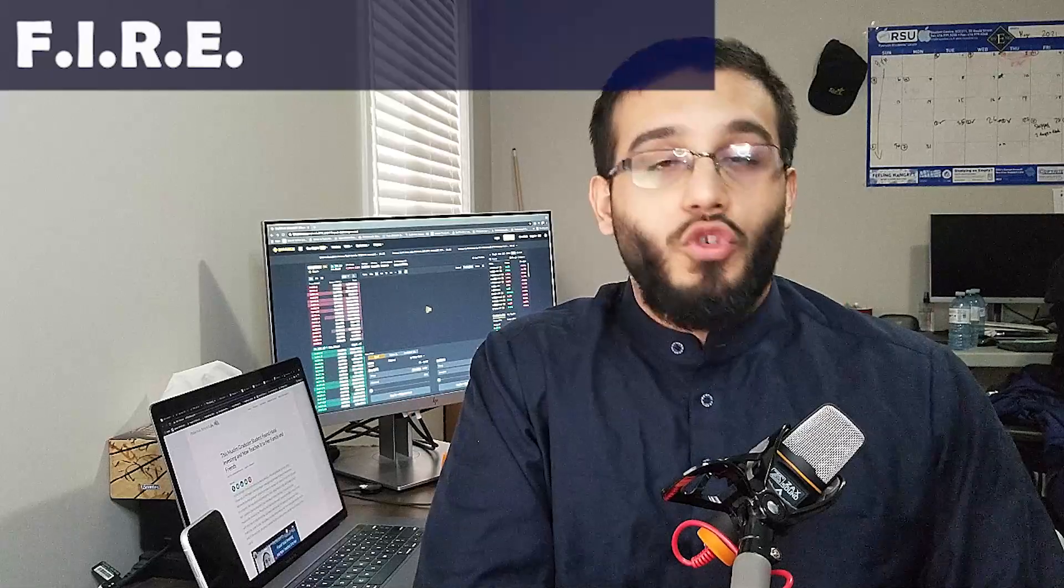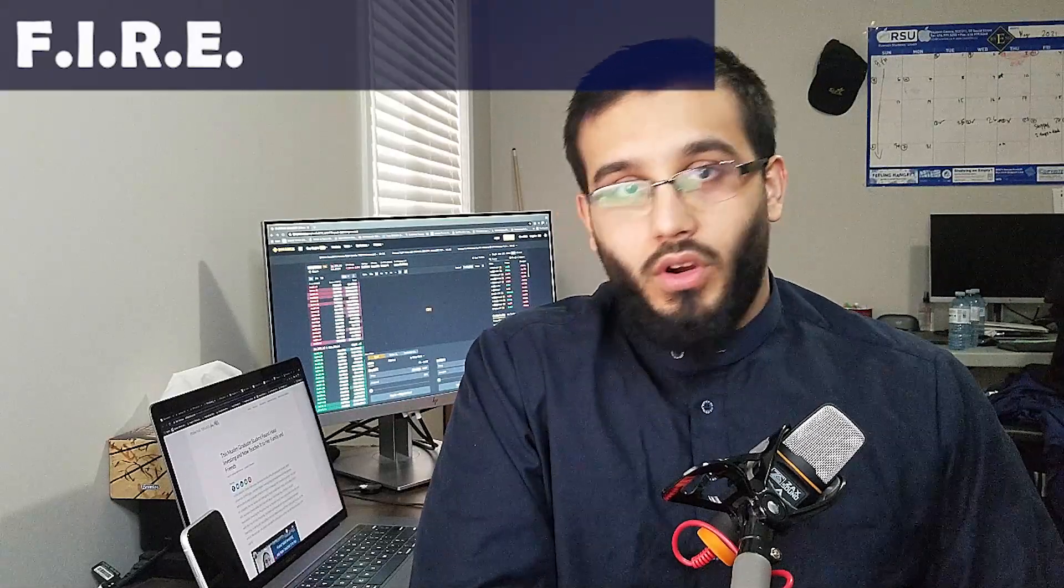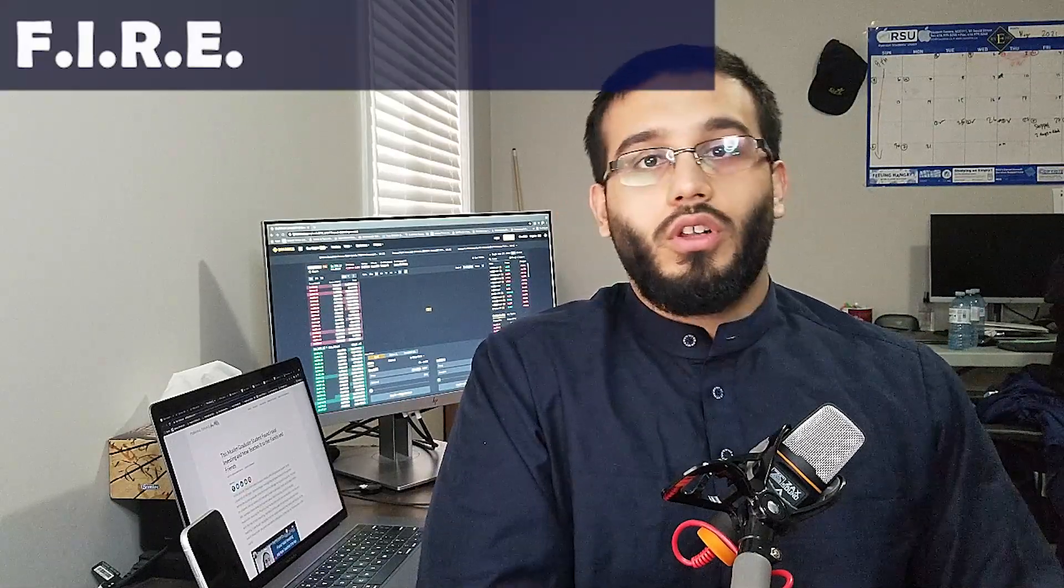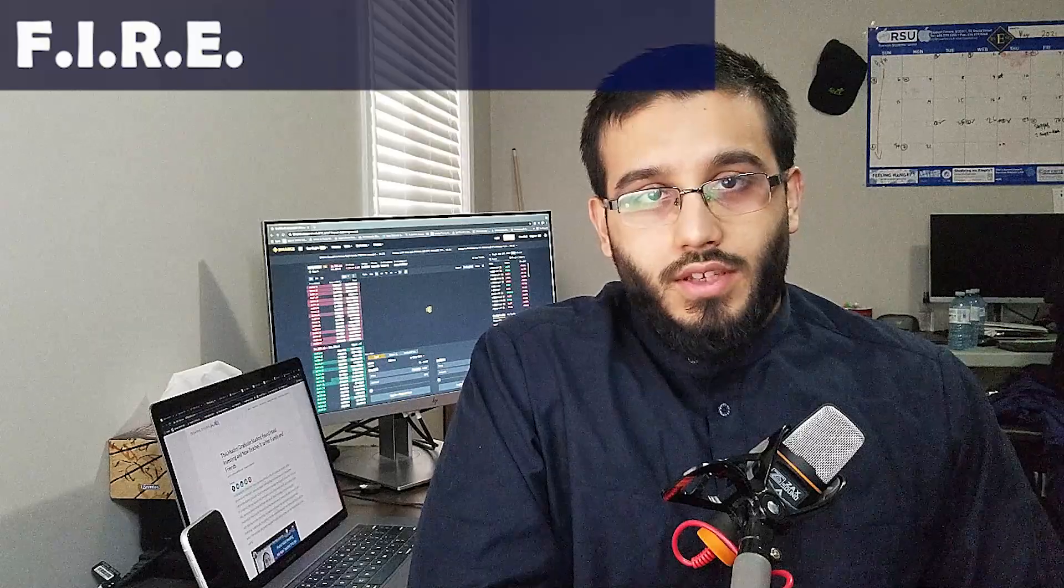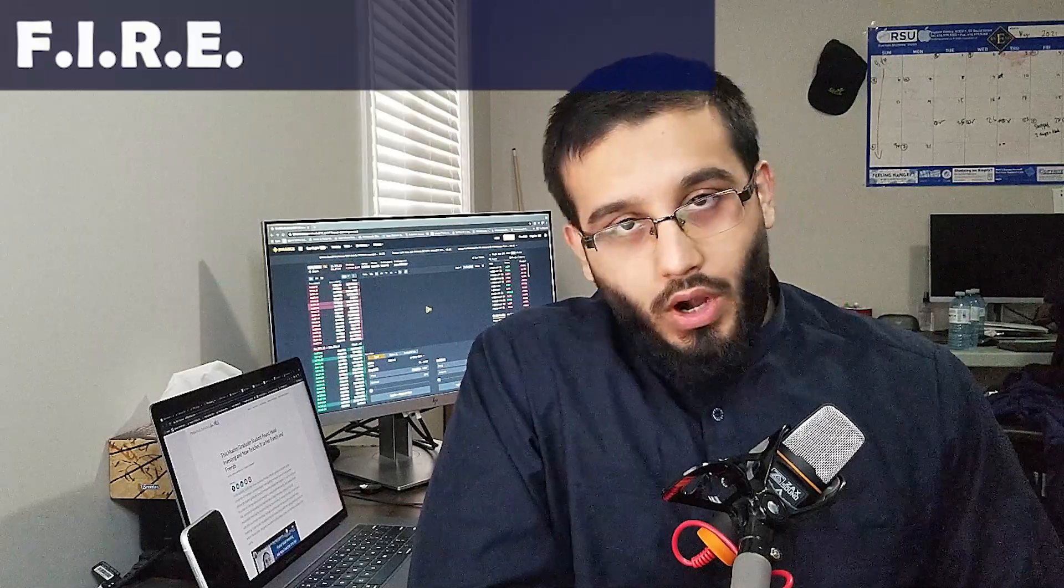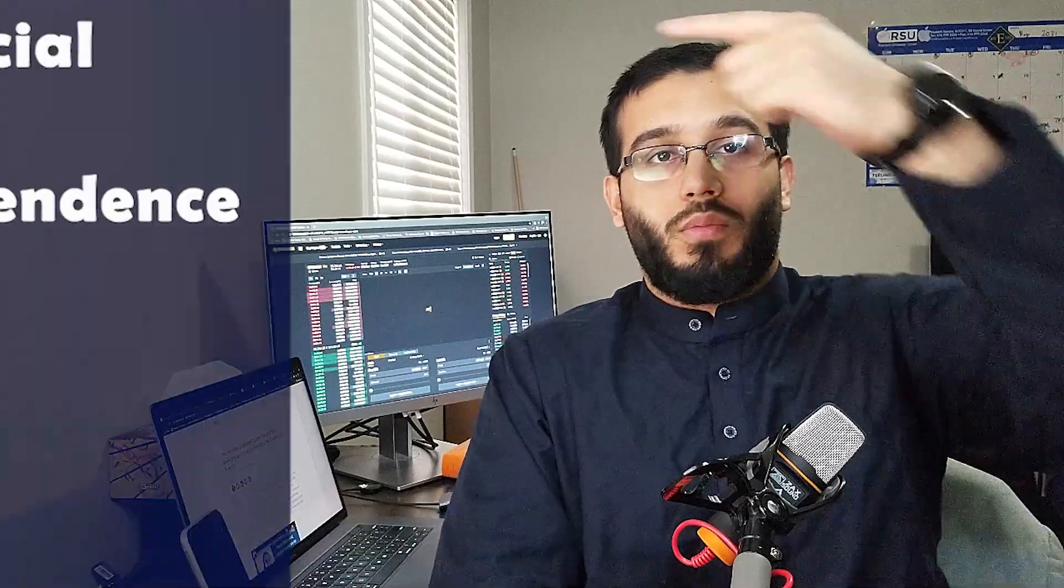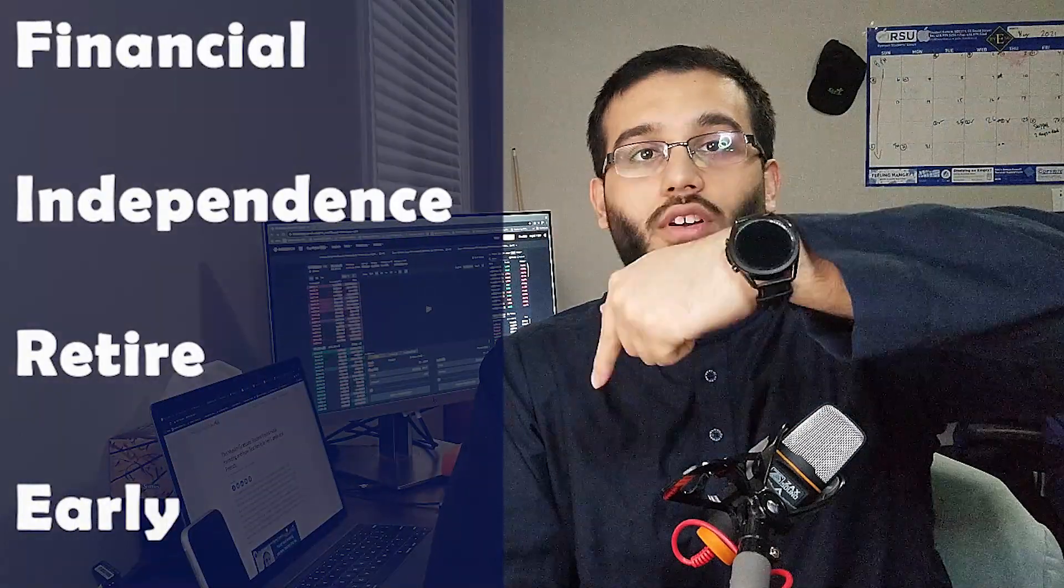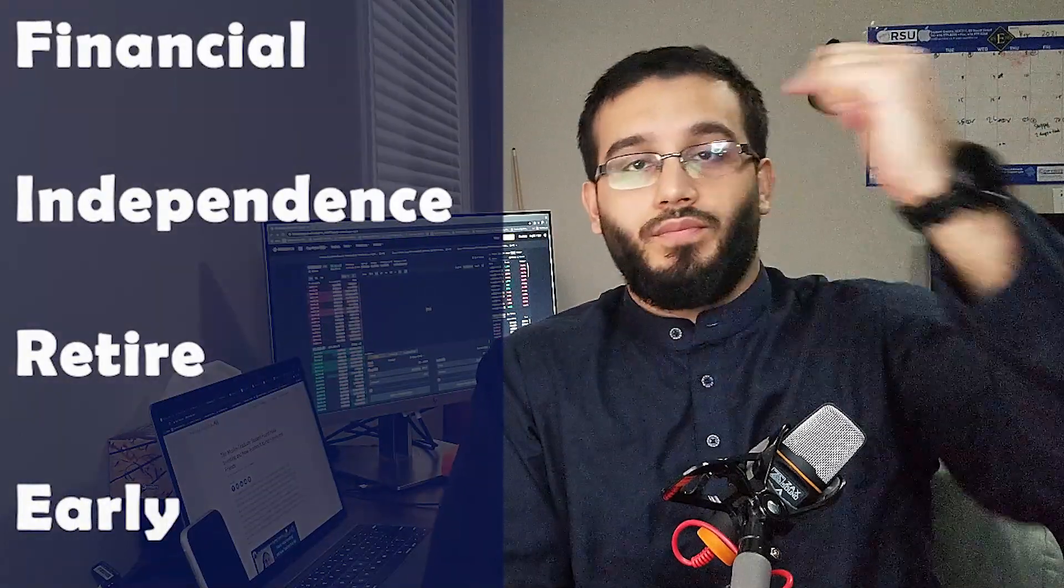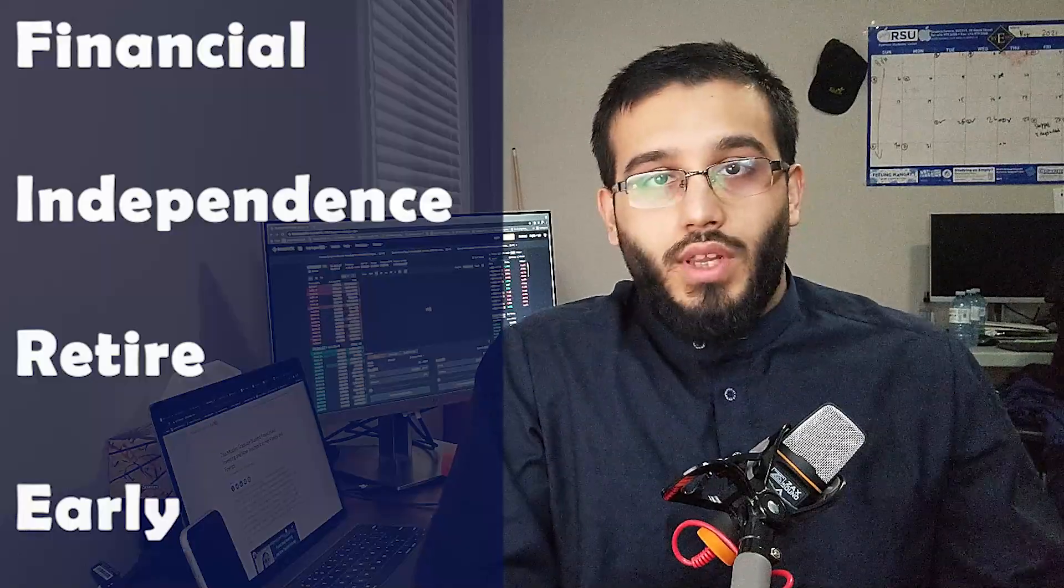Hey there, hope you guys are doing good. Welcome back for another amazing video. Today we're going to be talking about FIRE, known as the FIRE movement. It's very popular in the Western world and I think it's something that should be brought to the attention of the Muslim community. In essence, the goal of this movement is financial independence, retire early.